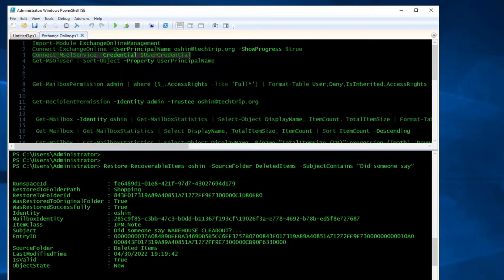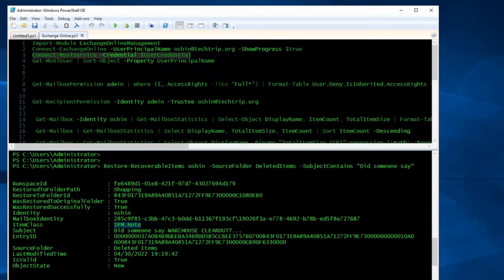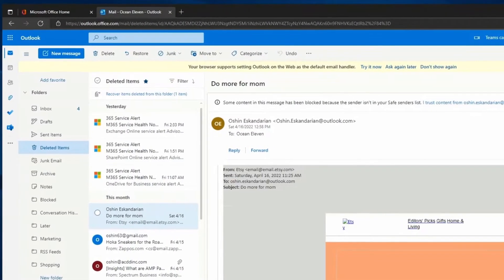After pressing Enter, PowerShell displays information about the command result. It restored the email back to the Shopping folder — I have a folder called Shopping, so it went back to that folder because it was deleted from there. You can see that the last modified date is today's date, the source folder is Deleted Items, here's the subject of the email, and the item class is IPM.Note. Any time you see IPM.Note it means it's an email.